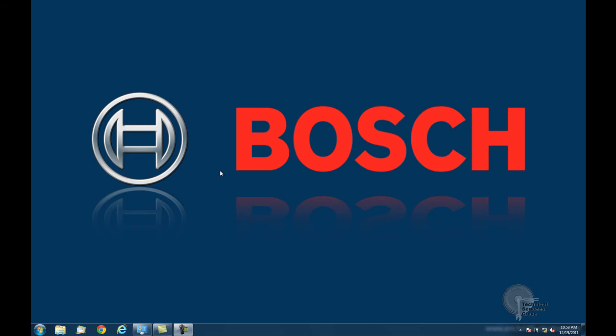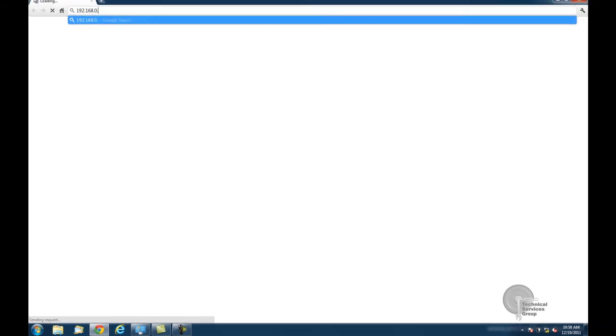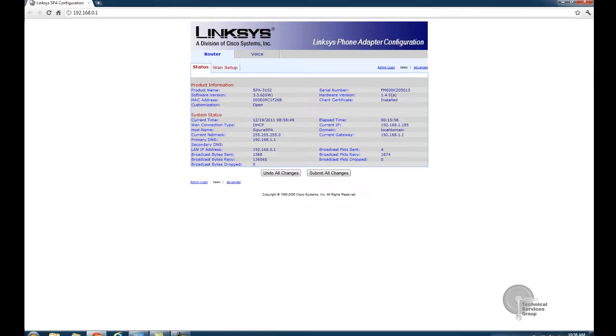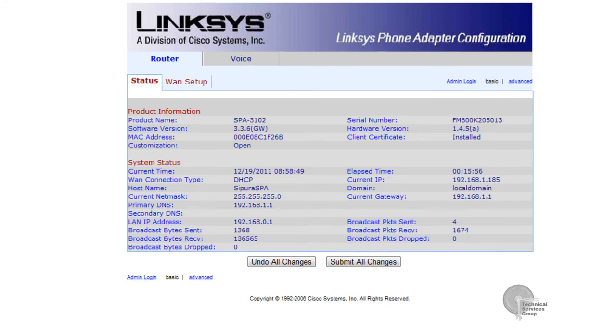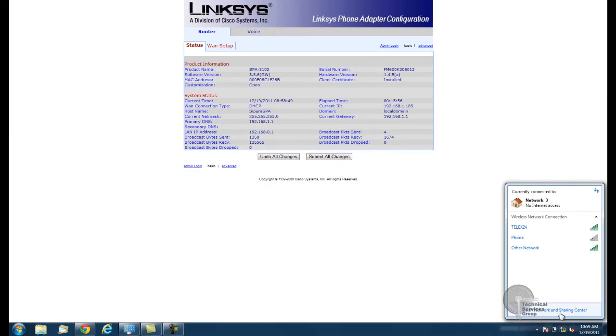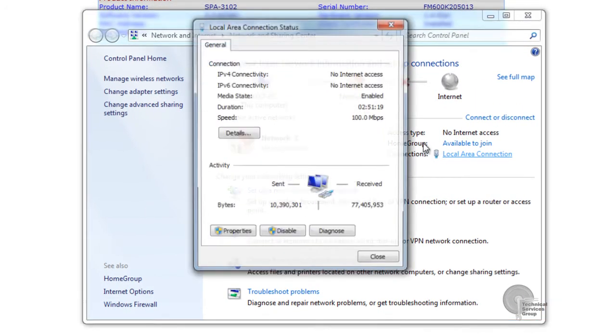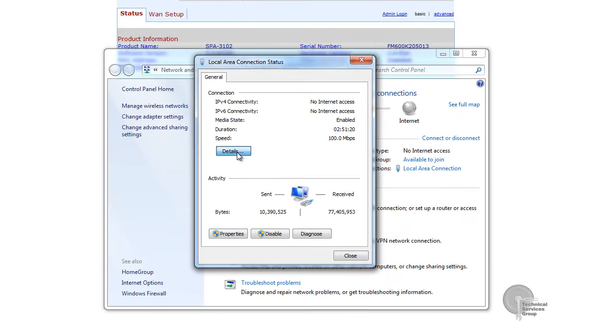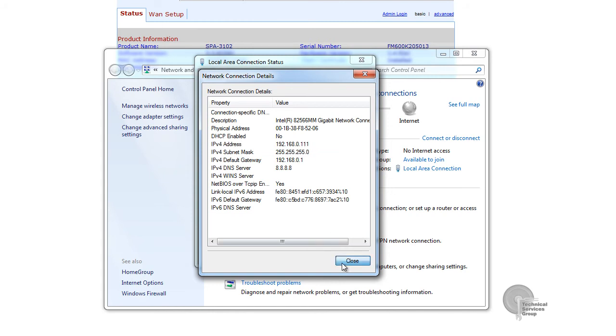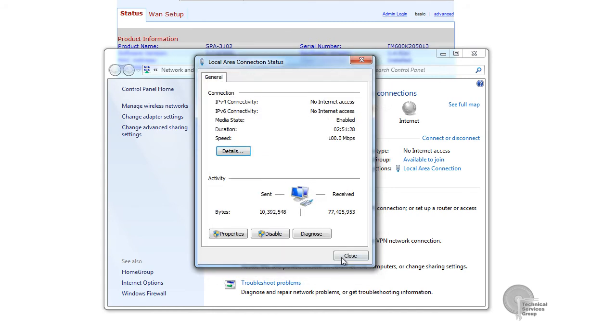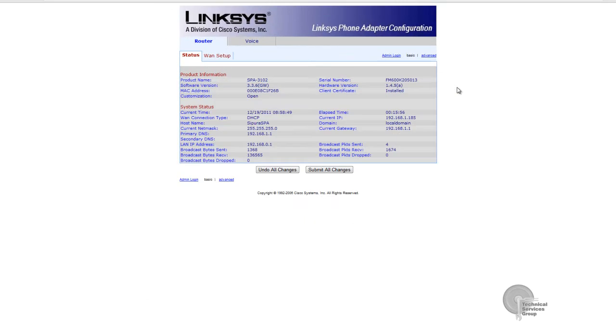The first step is setting up our computer IP to be on the same network as the SPA 3102. The default IP address for the SPA 3102 is 192.168.0.1. From this point you want to go down to your network address and verify that your LAN connection or however you're connected is on the same network. Right here I'm at 192.168.0.111 which is on the same network. My NCO happens to be on a different network and we'll go through changing that as well.